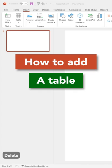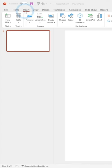I'm going to show you how to add a table in PowerPoint. If you go up here to the Insert tab, you'll see this icon right here called Table.